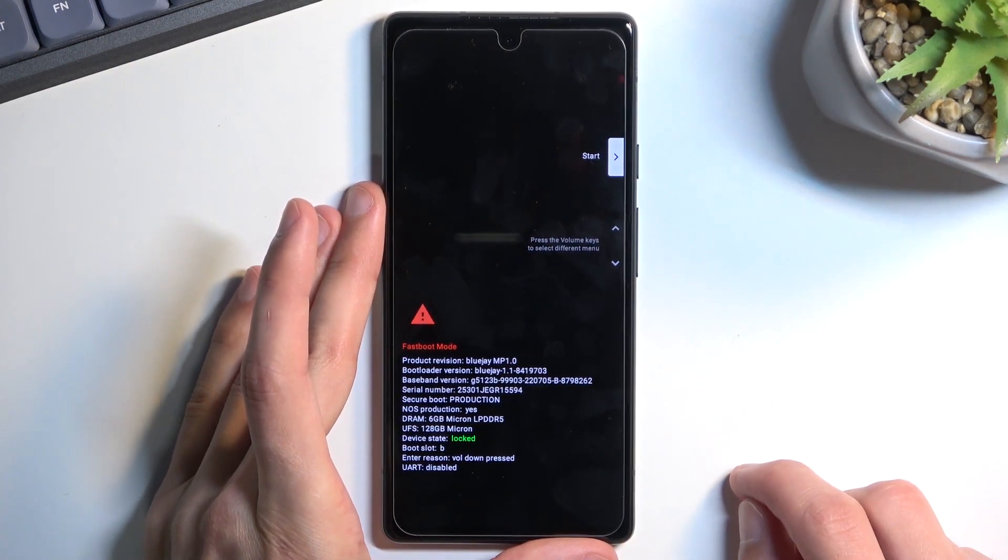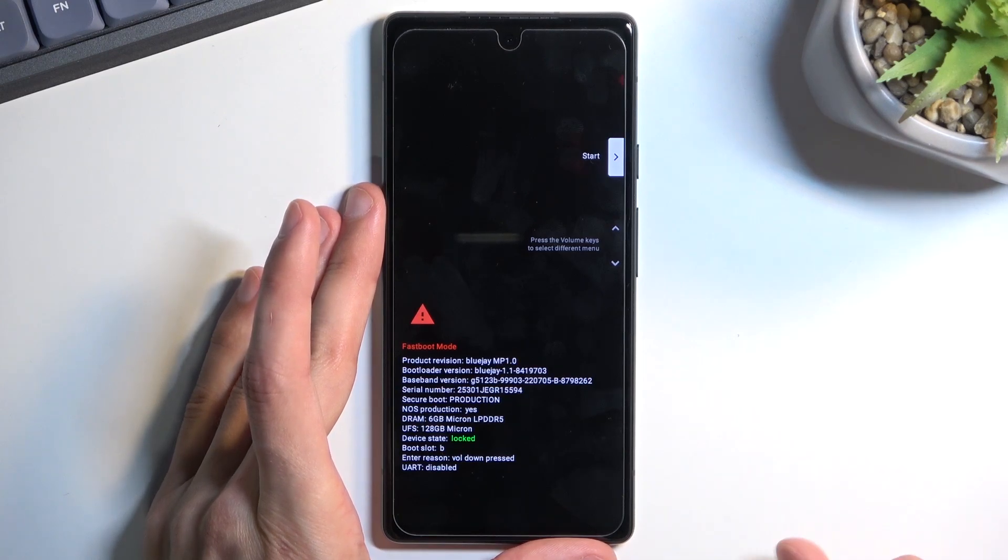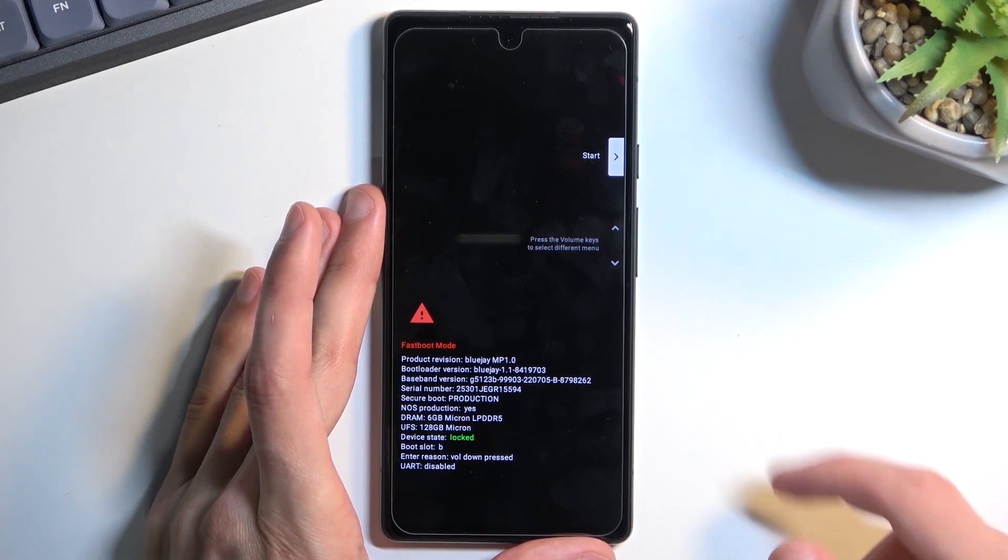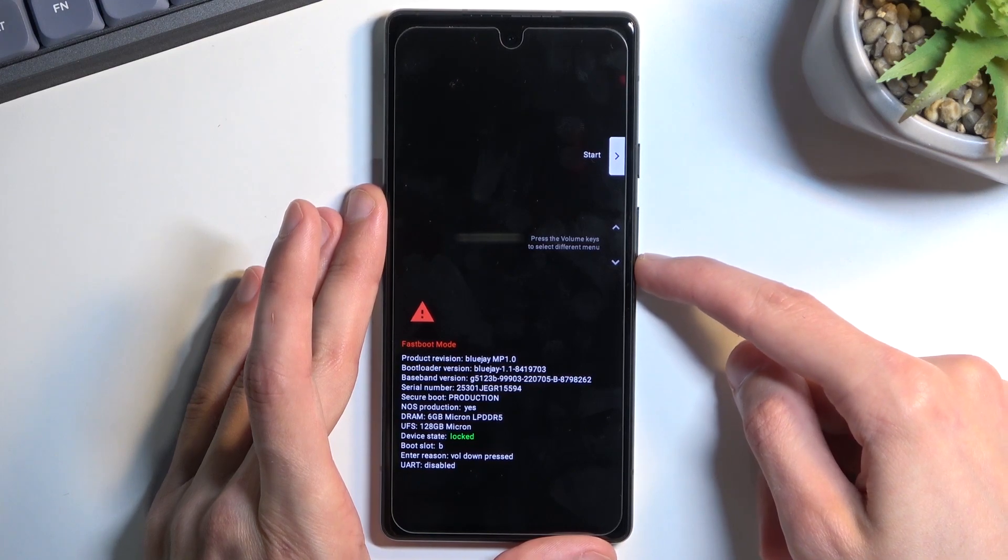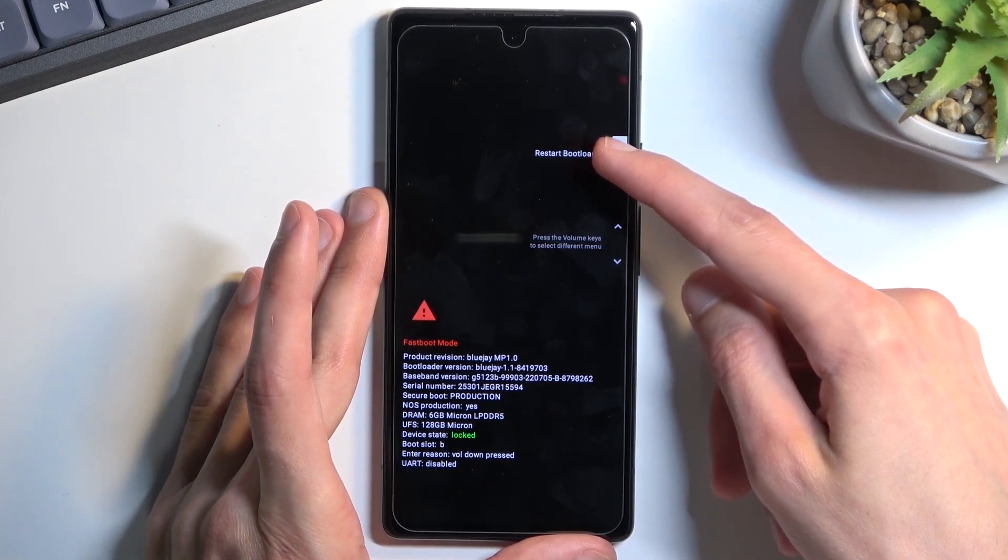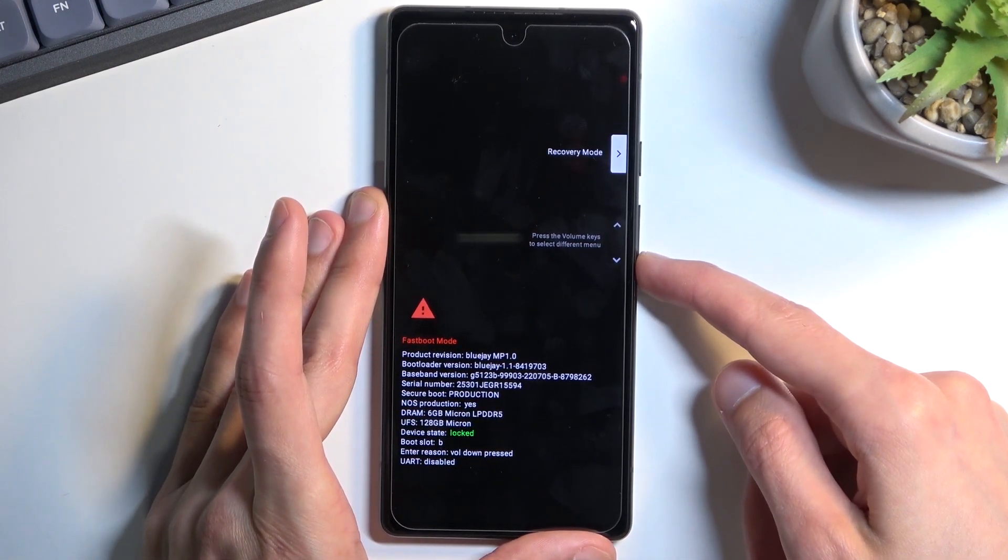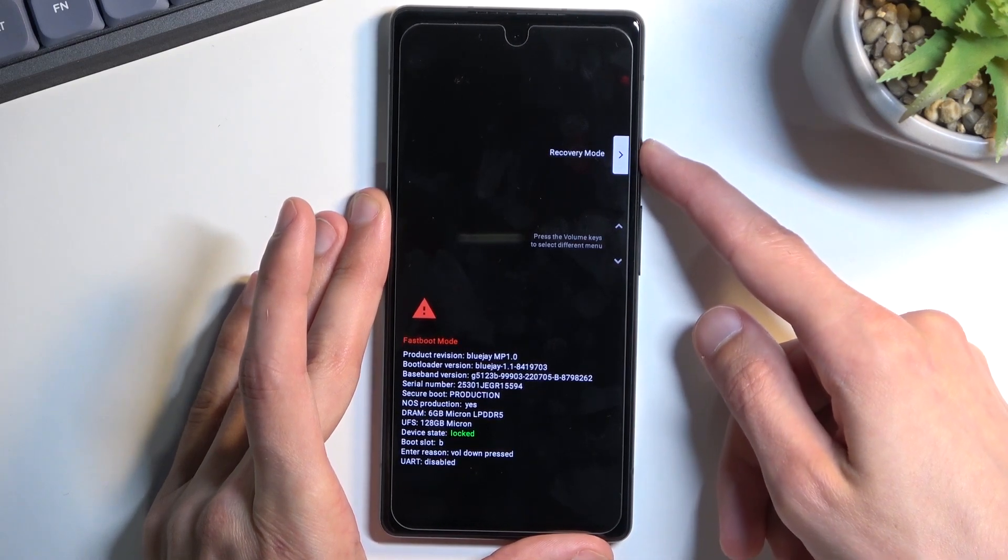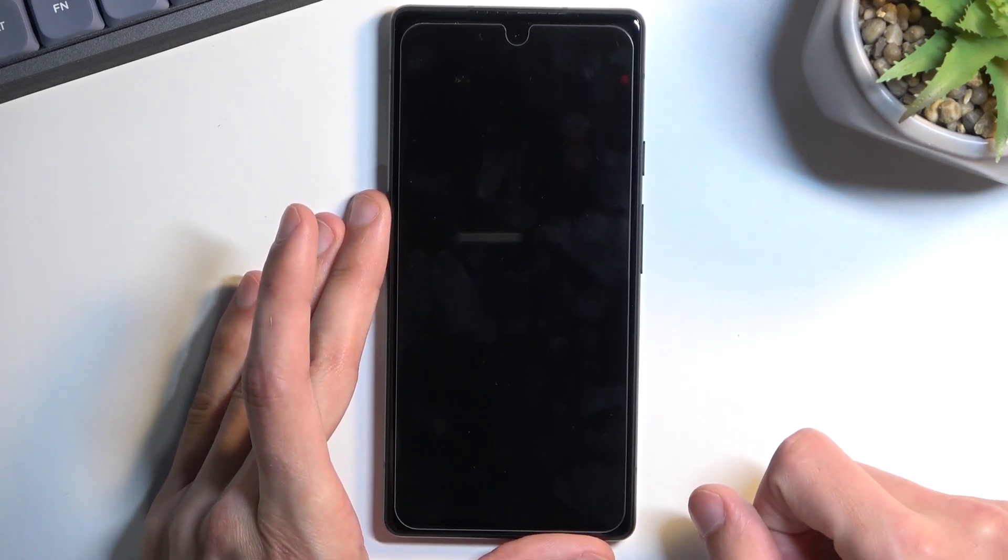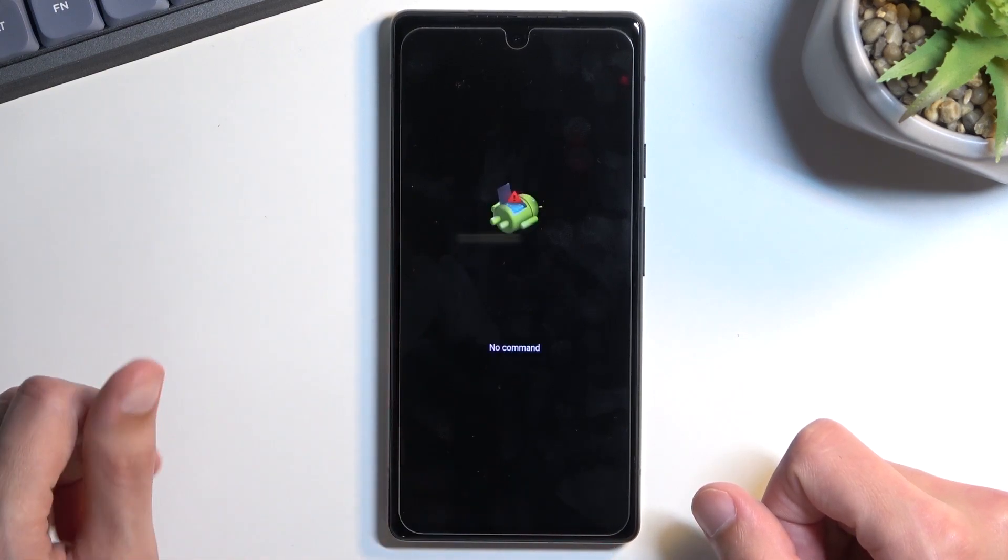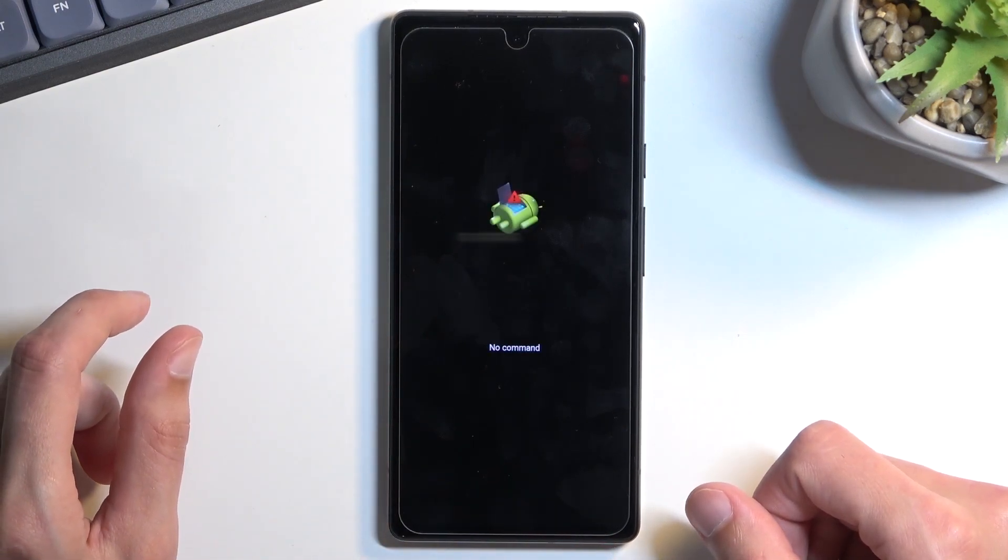This will boot us into fastboot mode, also known as bootloader. In here, you'll need to use the volume keys to navigate to recovery mode, right here. Then confirm it with the power key.